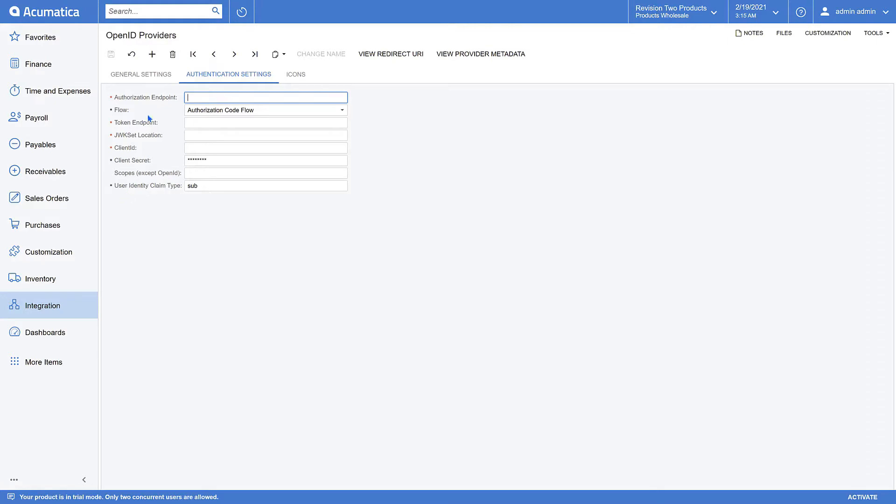Each of these is explained in our help facility and documentation. In addition, you'll find a great deal of information about each of these configuration items on the internet. Once you have successfully configured your provider, your users will now be able to use third-party credentials.